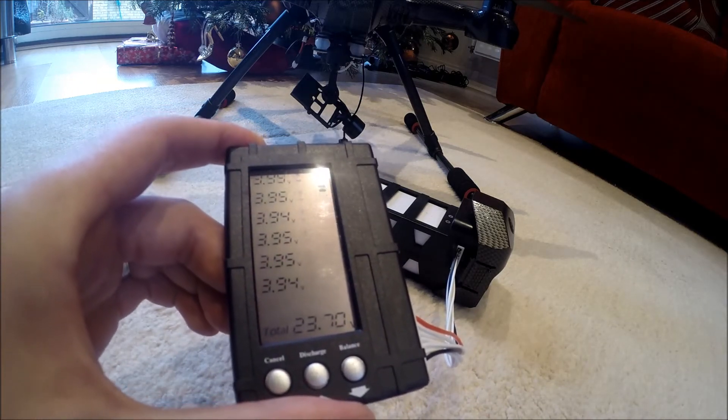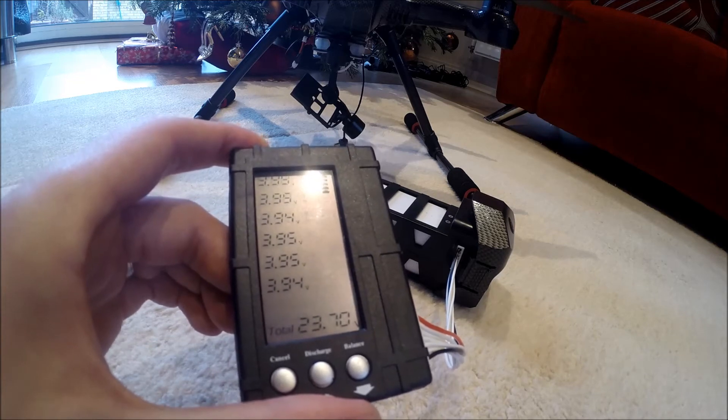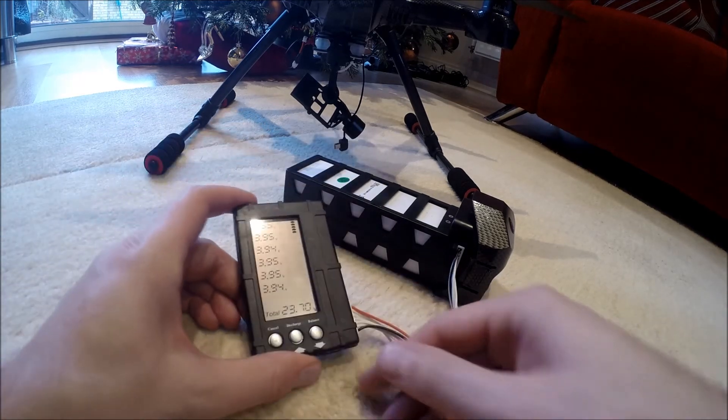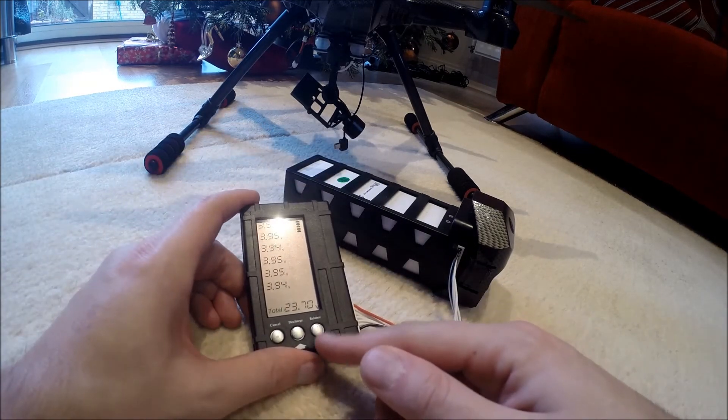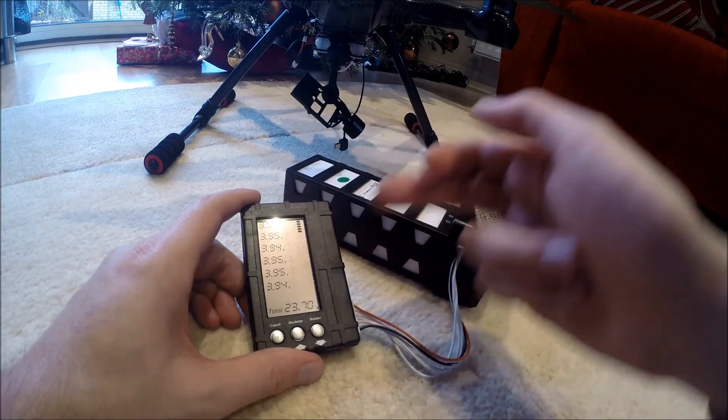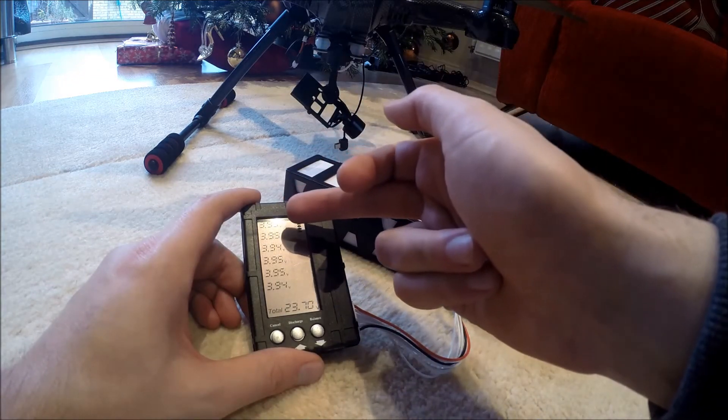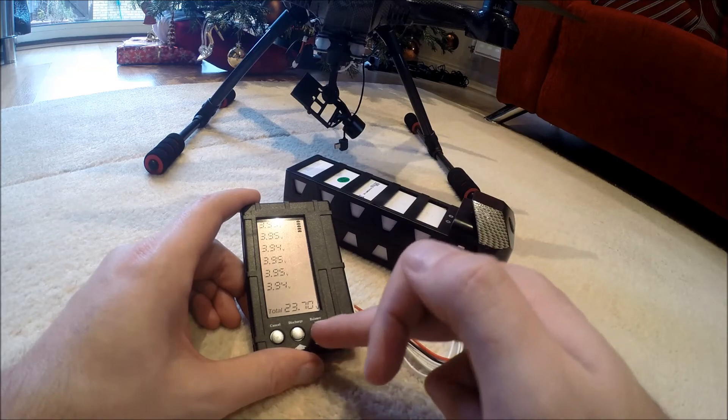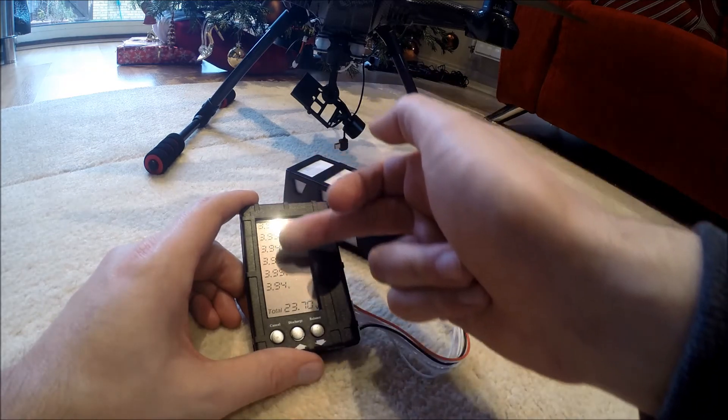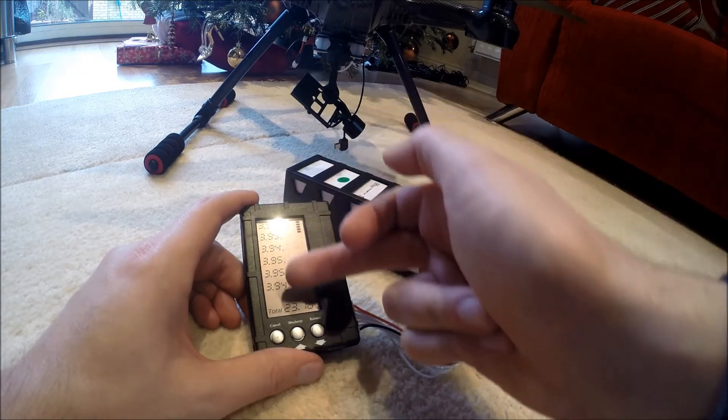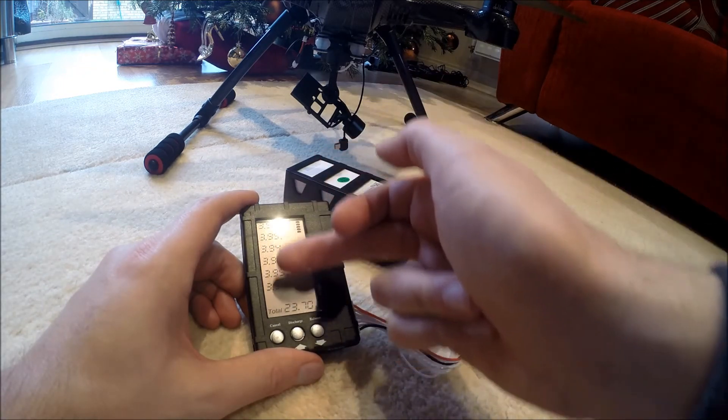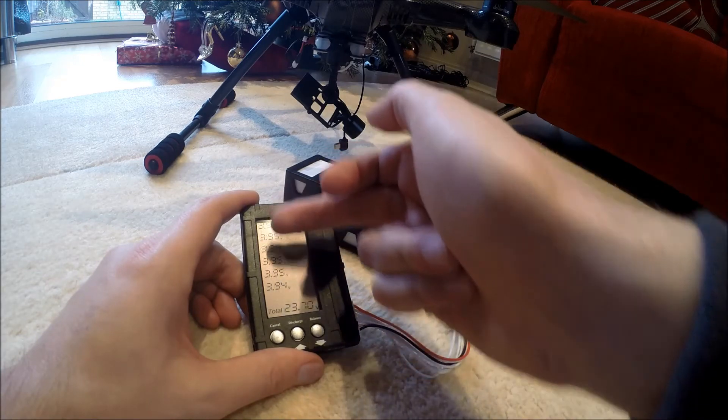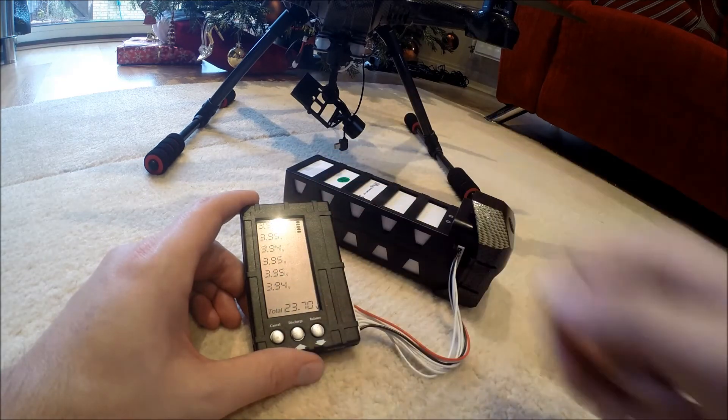Now with this, I won't demonstrate it, but with this and the buttons down the bottom, you can balance it. So should you have one cell that's a bit too high and the other one's a bit too low, with the click of this button it will now balance all of those to approximately the same.